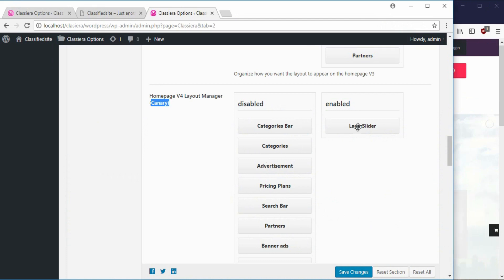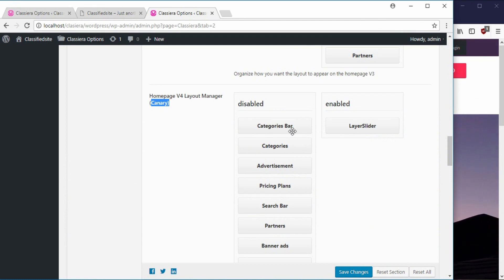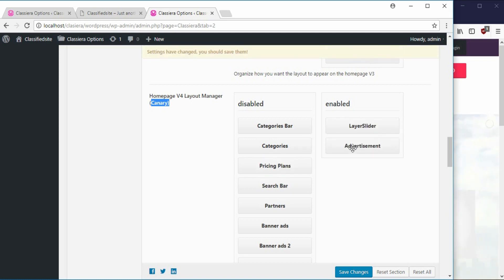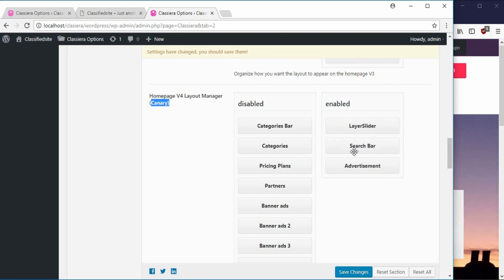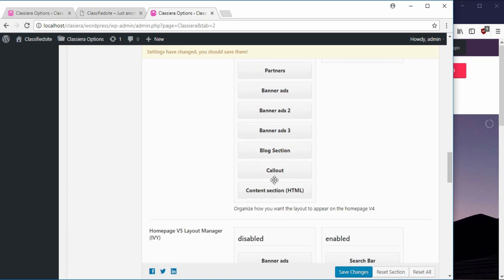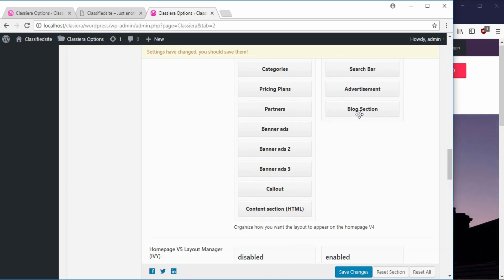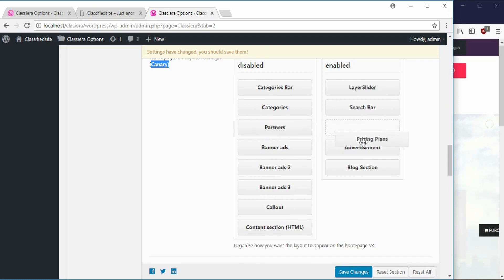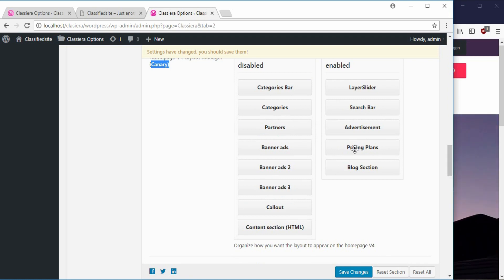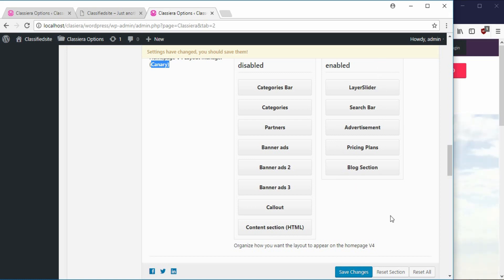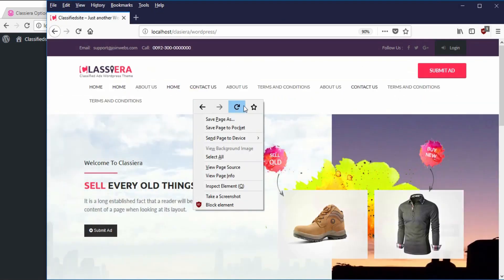Now I'll choose the components I want on my home page. From the defaults I can say I want the search bar before the advertisement, the advertisement, the blog section, and let me add the pricing plan as well. I have one, two, three, four, five components — I'll be using these to explain most things. You can come back anytime to add more if needed. I'll say save.